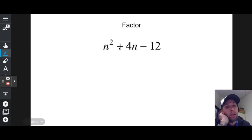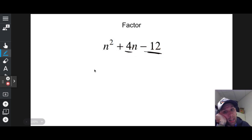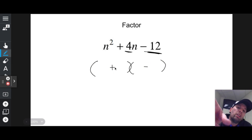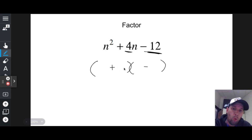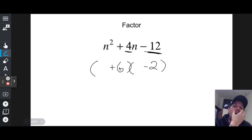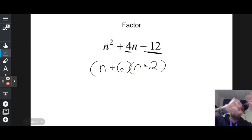n squared plus 4n minus 12. Nothing in front of n squared. I need two numbers whose sum is 4 and whose product is negative 12. Since the product is negative, I need one positive and one negative, and the larger must be positive. 6 and 2 work: positive 6 plus negative 2 equals 4, and positive 6 times negative 2 is negative 12. Answer: (n + 6)(n − 2).